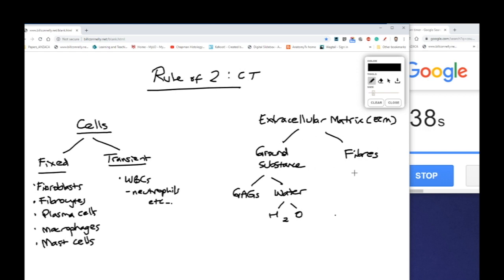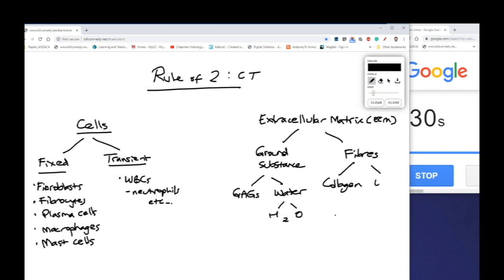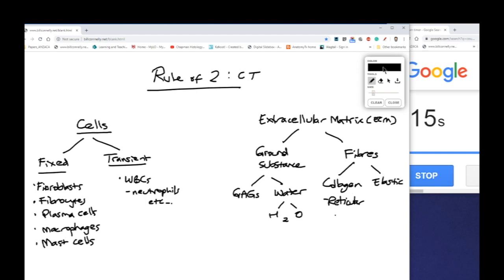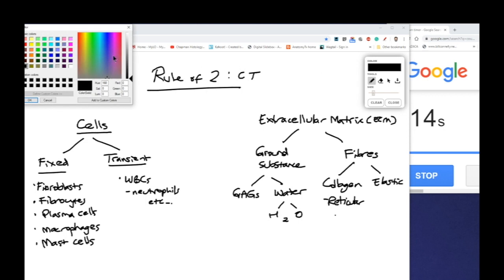So ground substance and fibres, and there's two broad classifications of fibres which we can find. These are collagen fibres and these are elastic fibres. Now some of you may have heard of reticular fibres. They're actually a type of collagen, that's actually known as type 3 collagen. So reticular fibres are actually a type of collagen which is why I divided them into that broad classification.